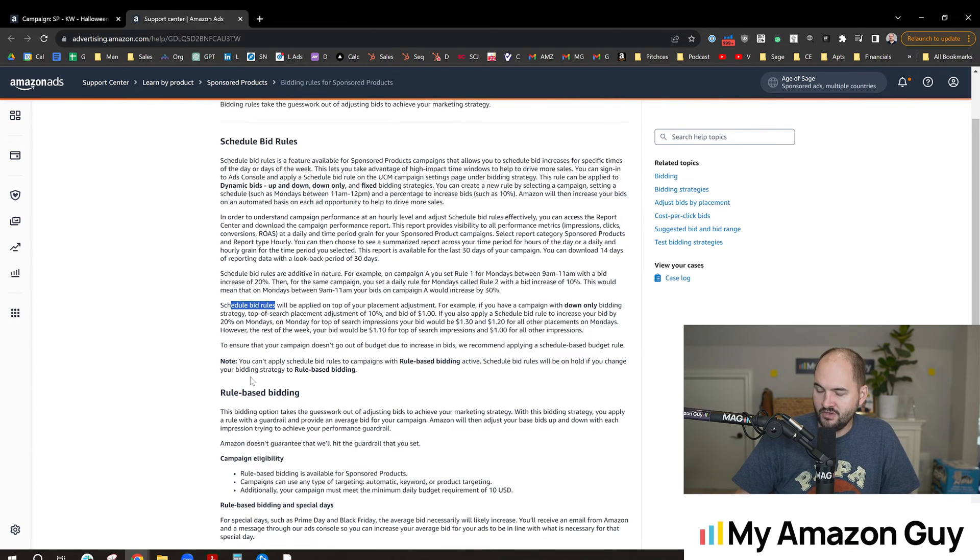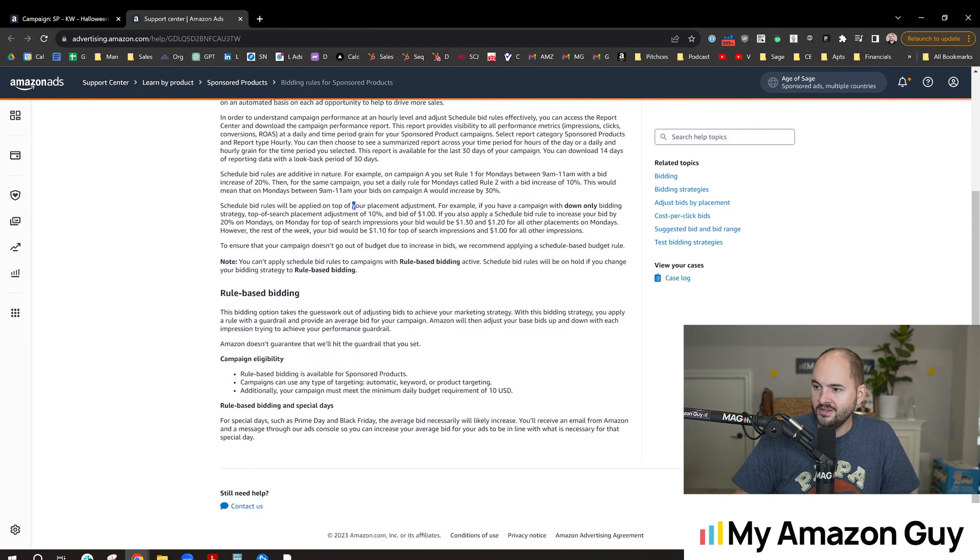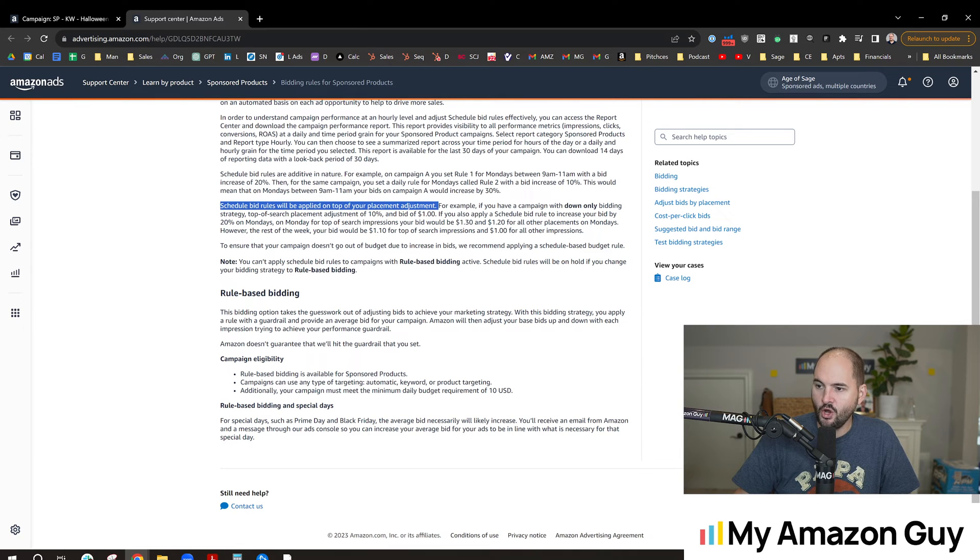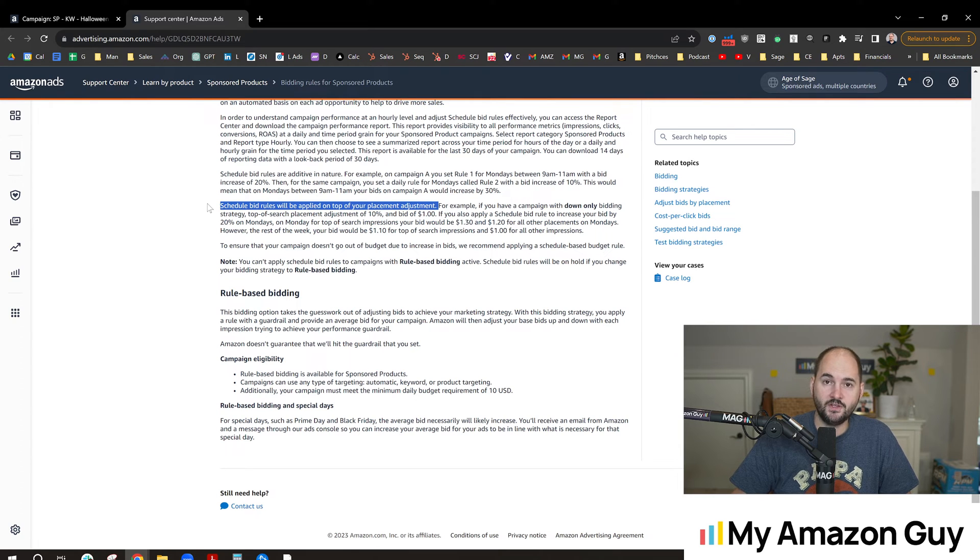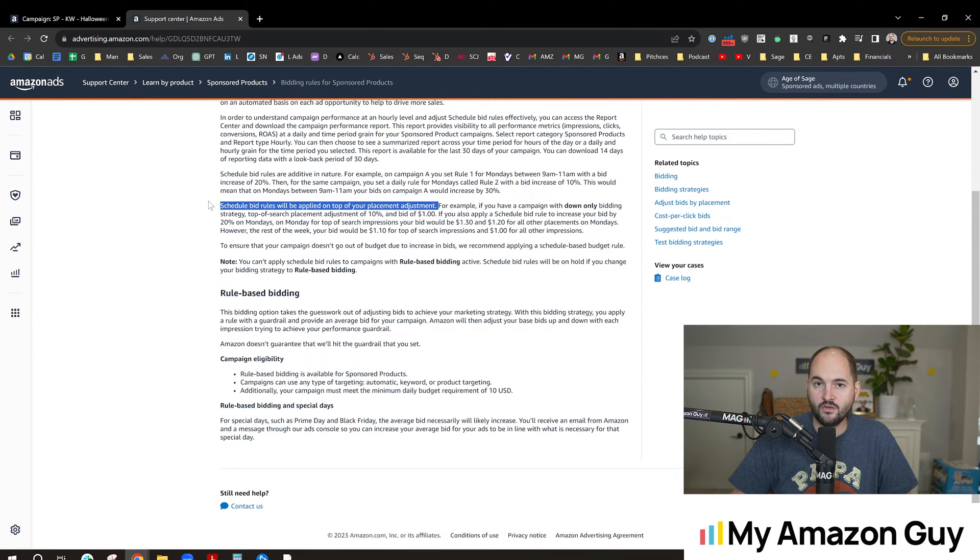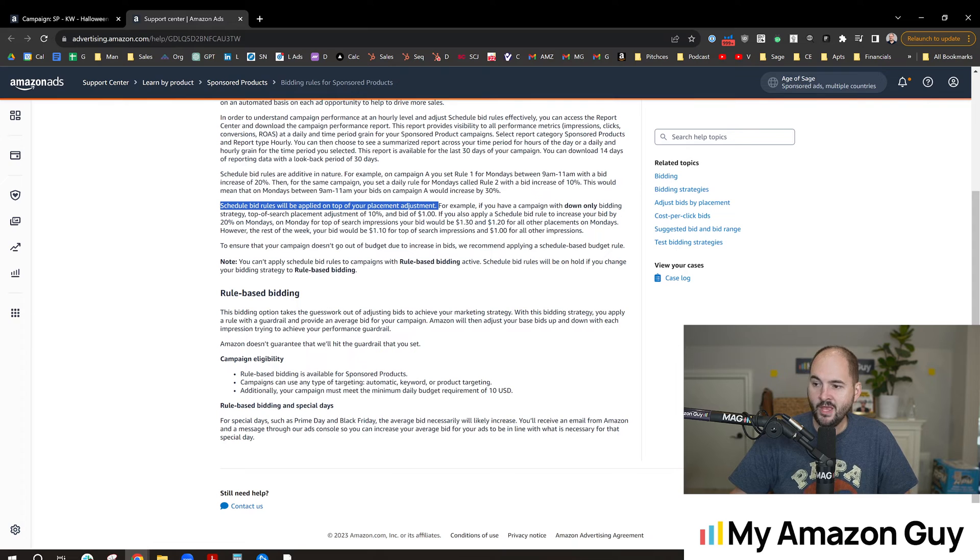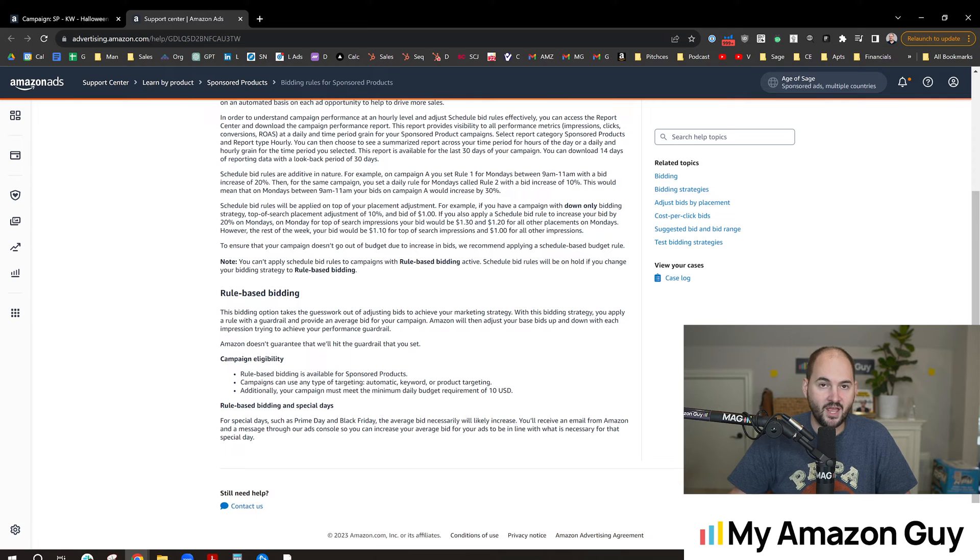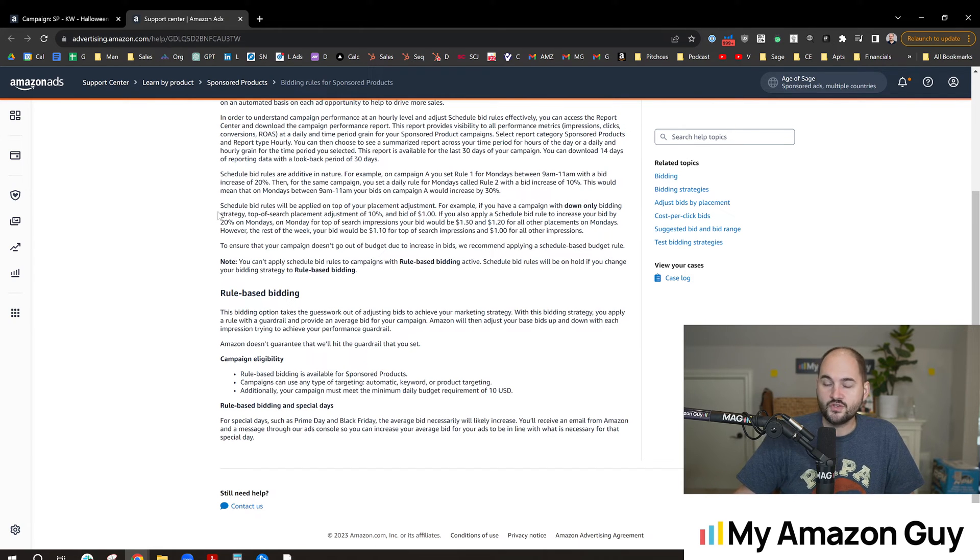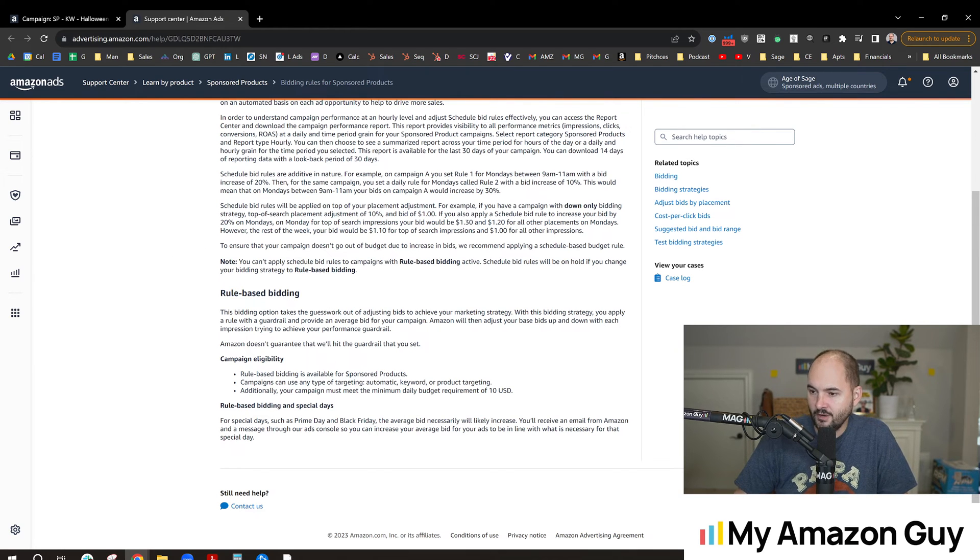It's not exclusive on its bidding type. Schedule bid rules would be applied on top of your placement adjustment. So if you also have a bid modifier for top of search at 30%, and then you had a bid increase between Monday at 9am until 11am of 10%, you could be bidding 40% higher than your regular bid. As people start testing this out, you're probably going to hear a bunch of naysayers talk about how it increased their ACOS. That's going to happen to some people. There's going to be certain times of day that perform better.